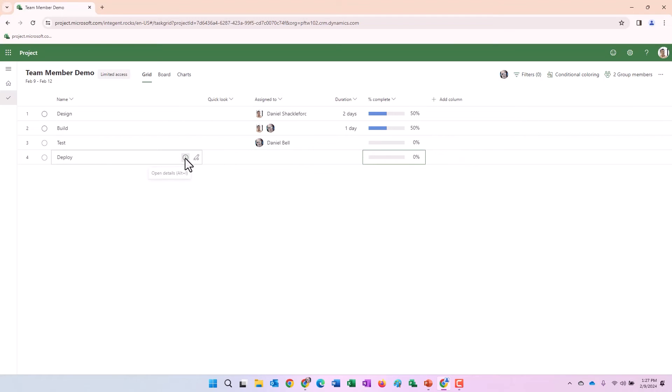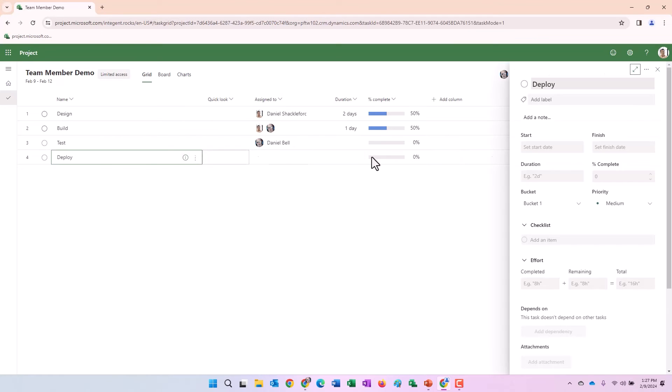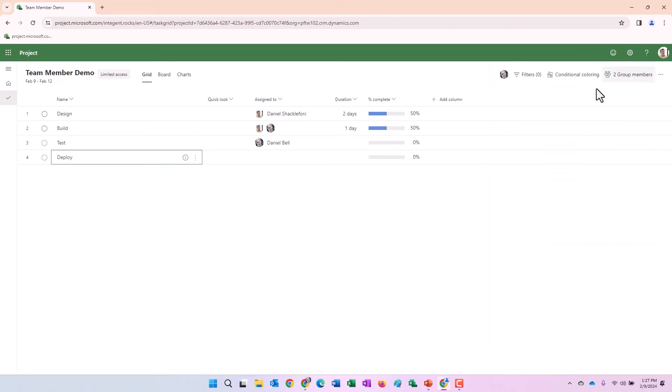If I click on the information button there to bring up the task detail, notice all of these are grayed out. I cannot do anything. So this is key. This is exactly what you're going to want for your projects when your team members update them. You're going to want the team member to only be able to update the task they're assigned to.